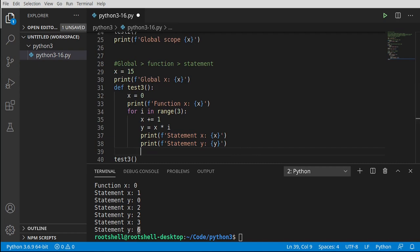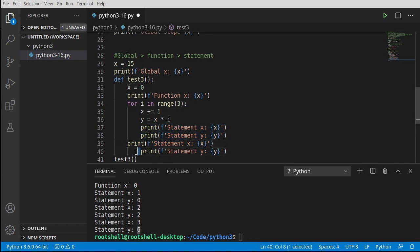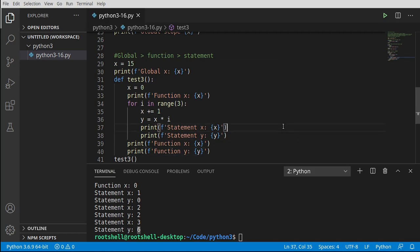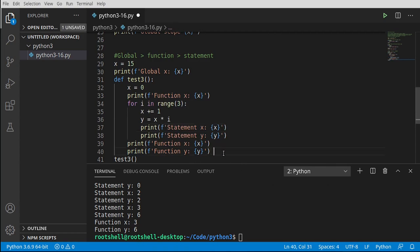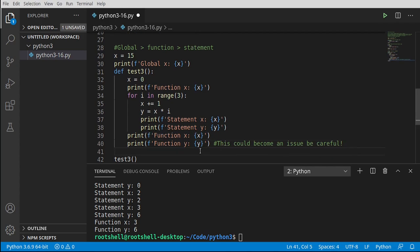Now let's do something very horrible — we're going to try going backwards through the scope. VS Code adds beautiful lines to show where in the scope you are: global, function, statement. We're dropping back to the function scope and printing y there — it does work because we're within this boundary. However, I would strongly advise against this. In future and even current versions of Python, you can run into name collisions and break your code.